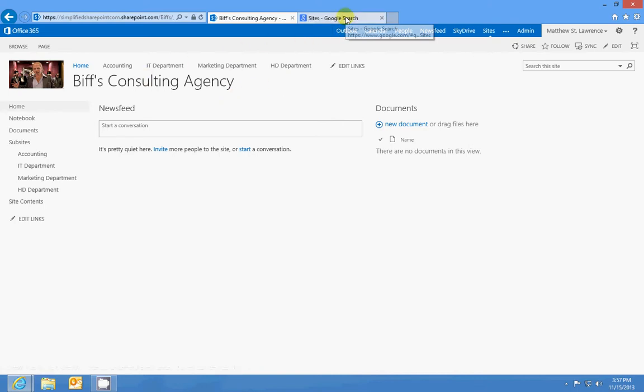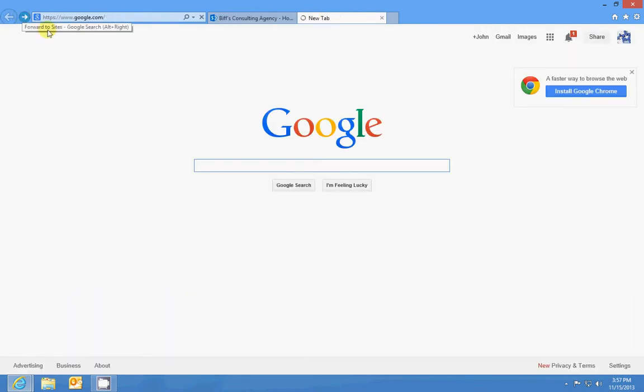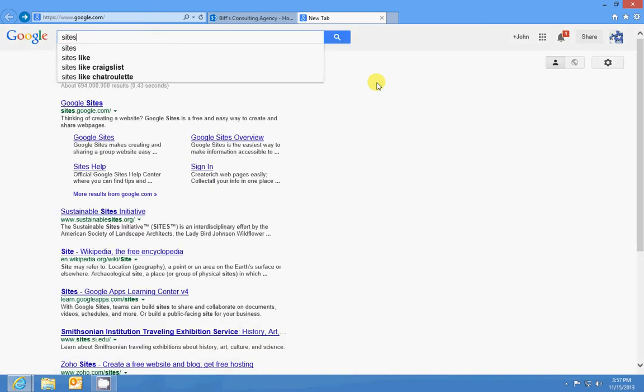You have your main page for Google, which is google.com. That's your top-level site, and its purpose is to help people find information online. Now if I search for something in there, we'll get a preview of, or we'll get a look at their subsite.